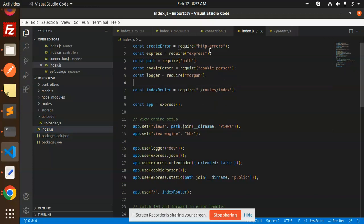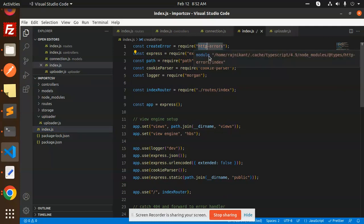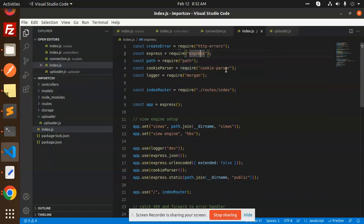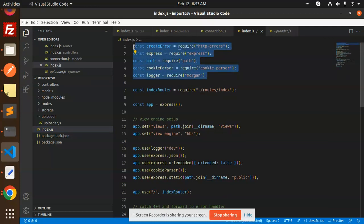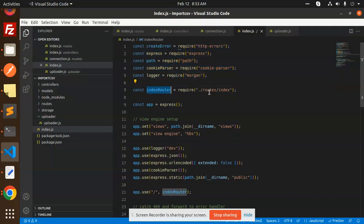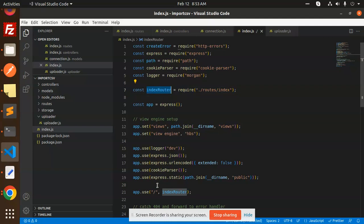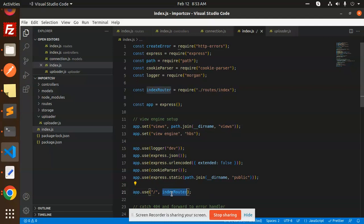So I have created that index.js where we require the HTTP, express, path, body-parser, morgan. You have to install all of these packages. Then I am adding the router part over here, index router. Whenever we have any routing, I am using app.use index router.